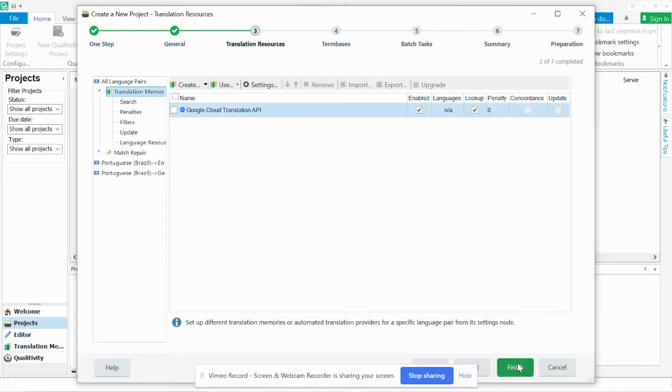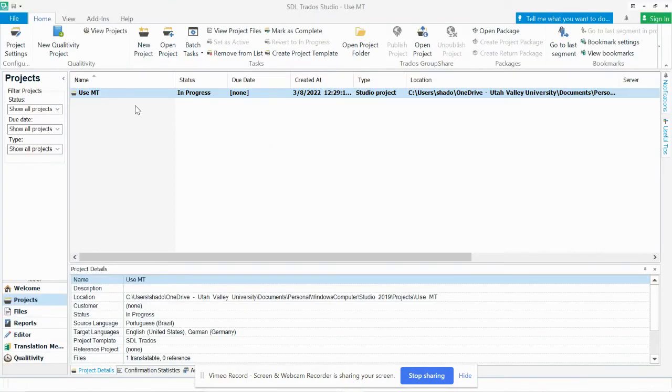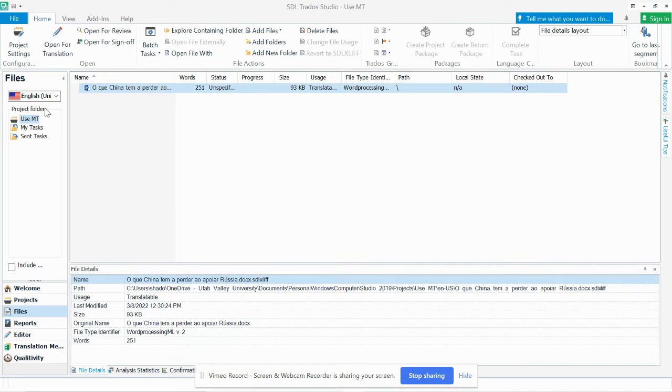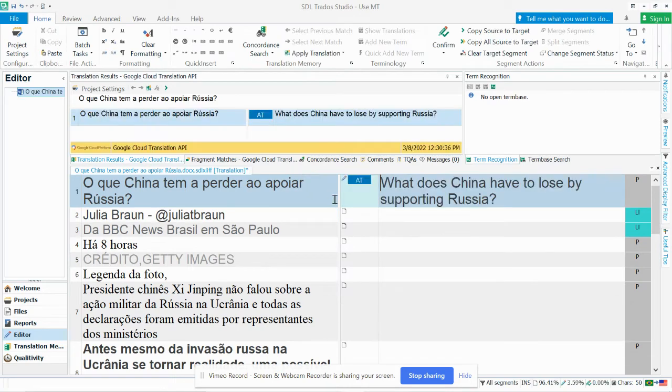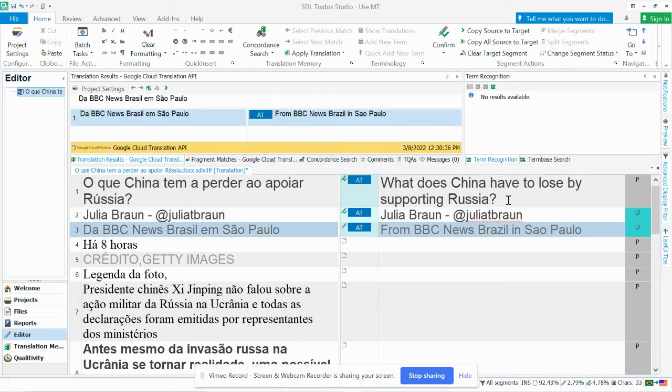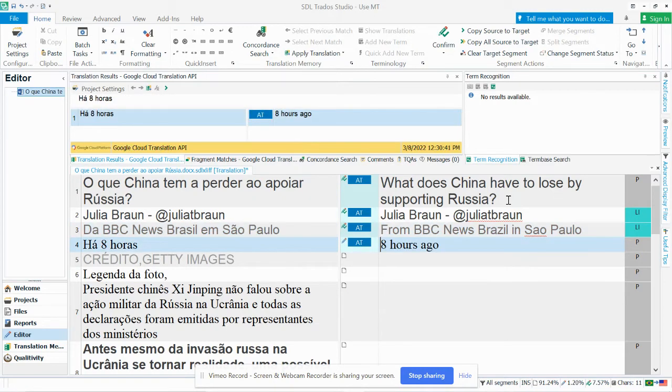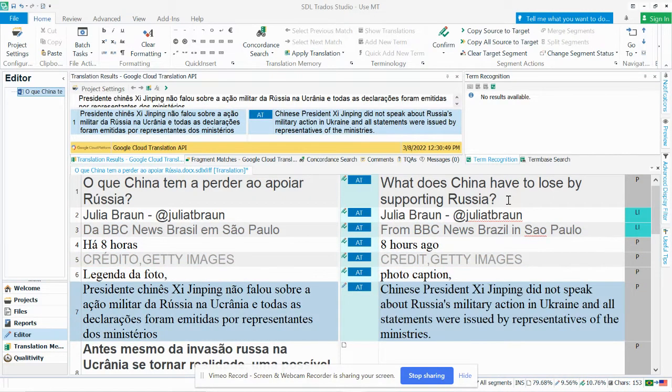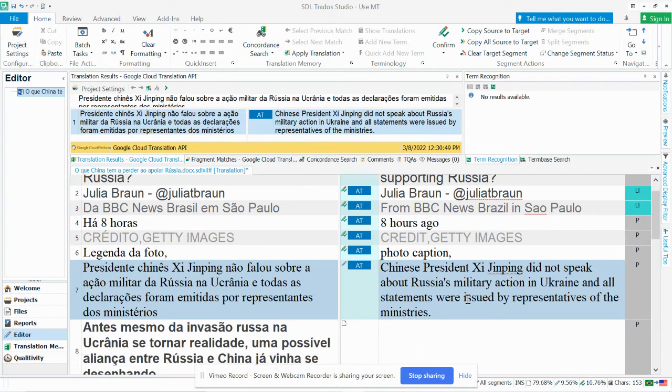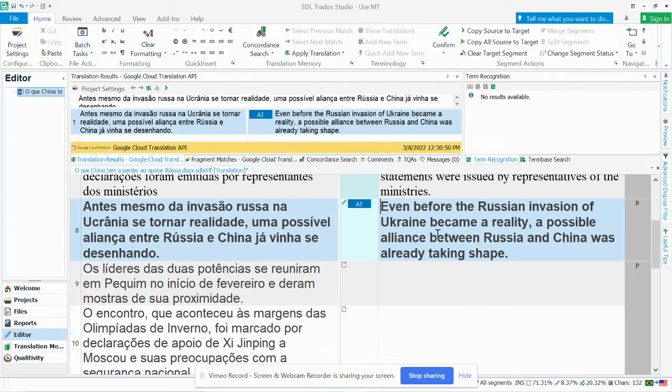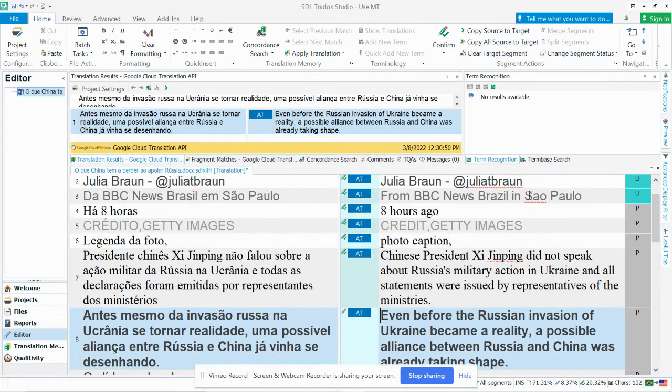And so I'm just going to go ahead and hit finish so that we can open the project here. And right now this is into English. And I'll open the file. And it populates my target automatically with the English. And if I want, I can edit any of the English if I don't think that the machine translation did a good job. But this is essentially how it works. Very simple.